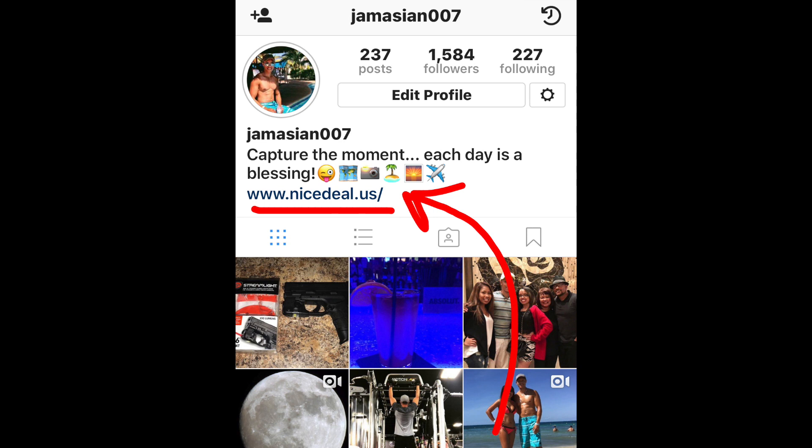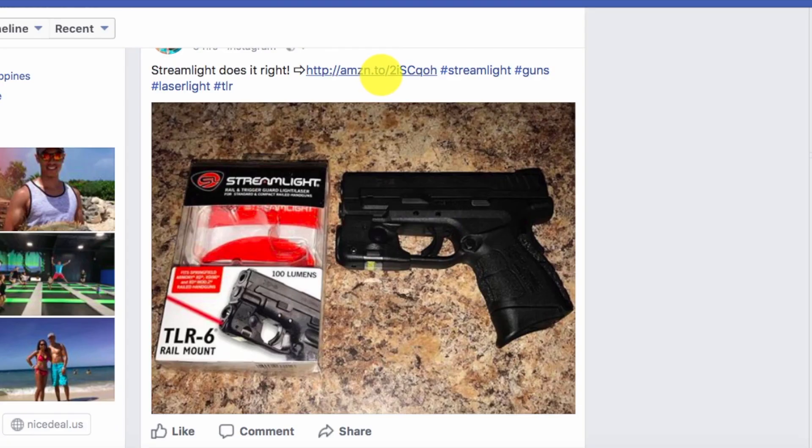If you'd like to check out my Instagram account, I'll leave that in the comment section below. I hope this video helped you out. If you have any questions, just leave them down in the comment section below. Be sure to like, comment, subscribe, and share the video. And as always, thank you all for watching.